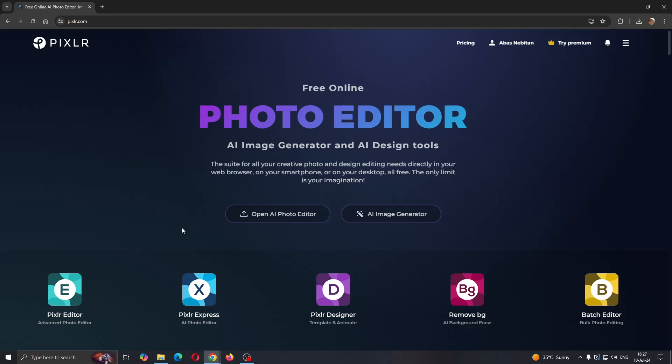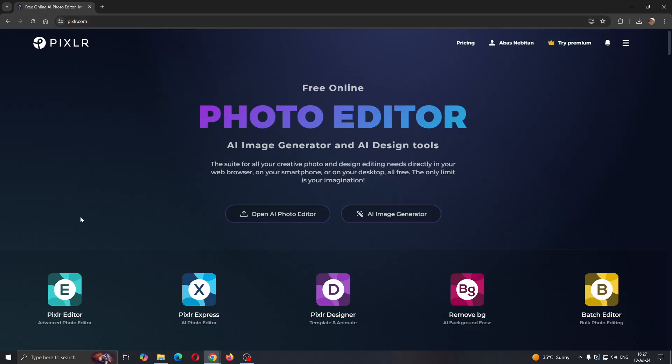So the first thing you want to do is open up the official Pixlr website right here, Pixlr.com if you haven't already. After opening it up, you'll be greeted by this main page, which is the homepage of Pixlr. In the upper right corner, we can get started with logging into your account. If you do not already have an account, just go ahead and create a new one.